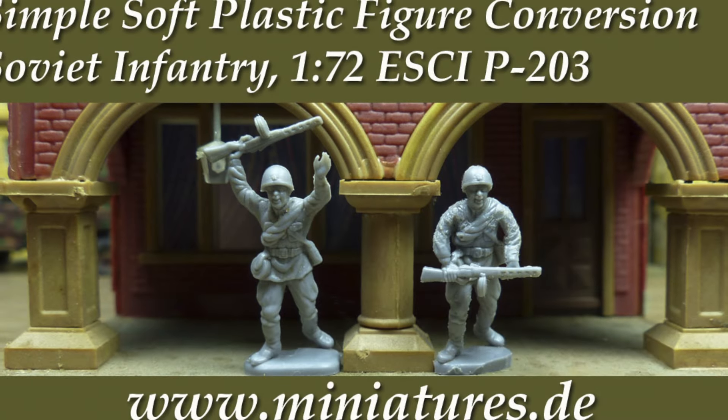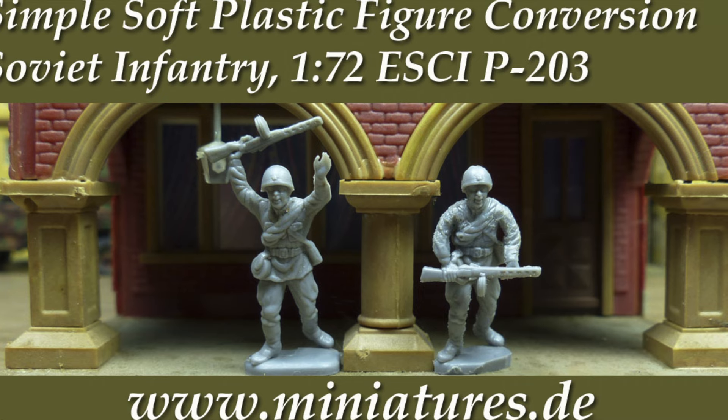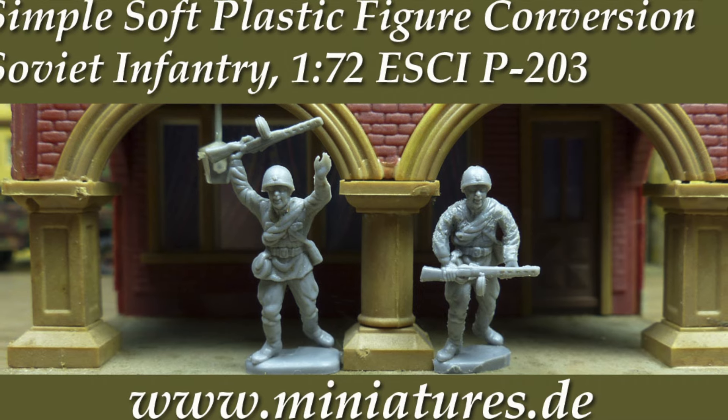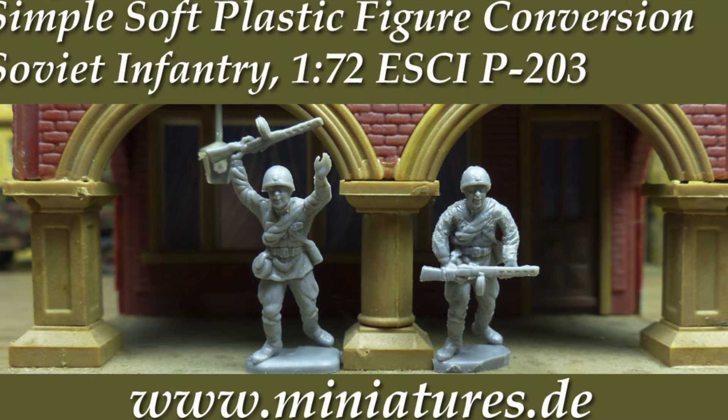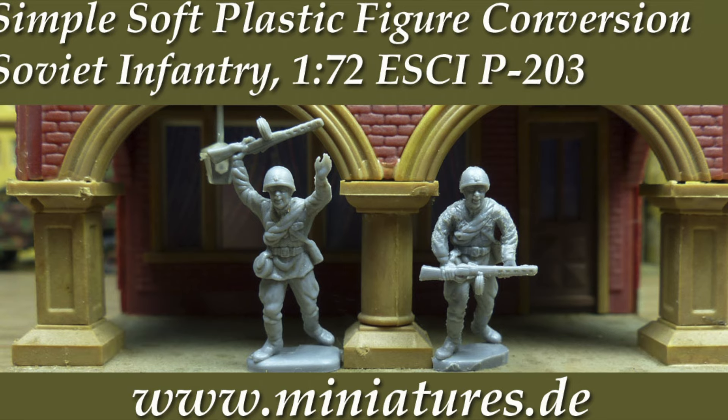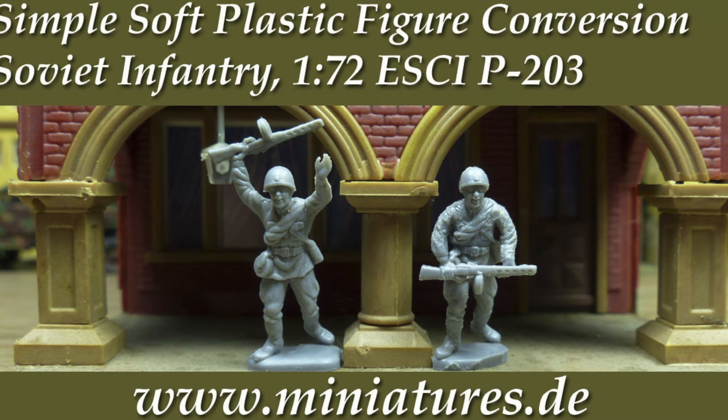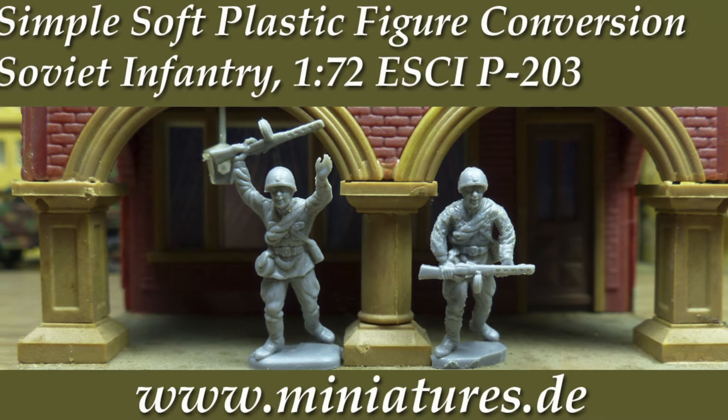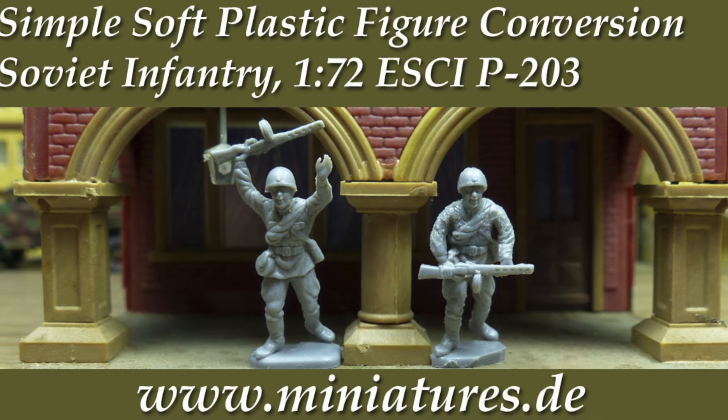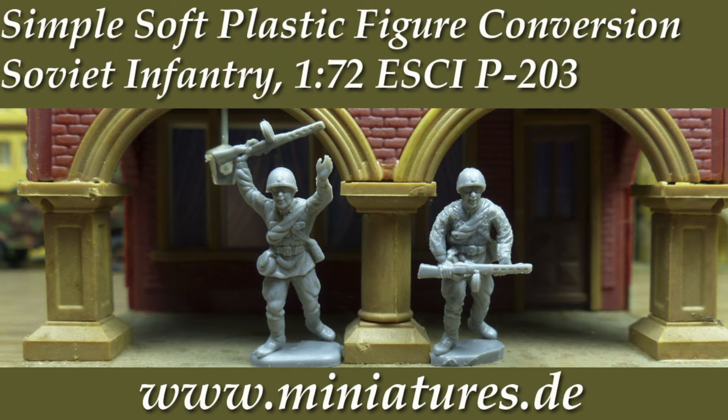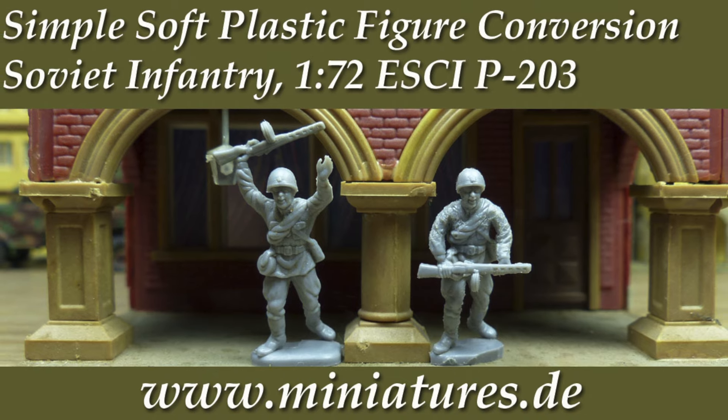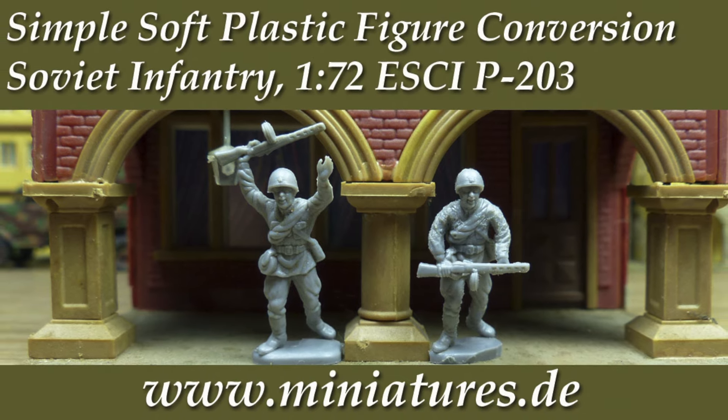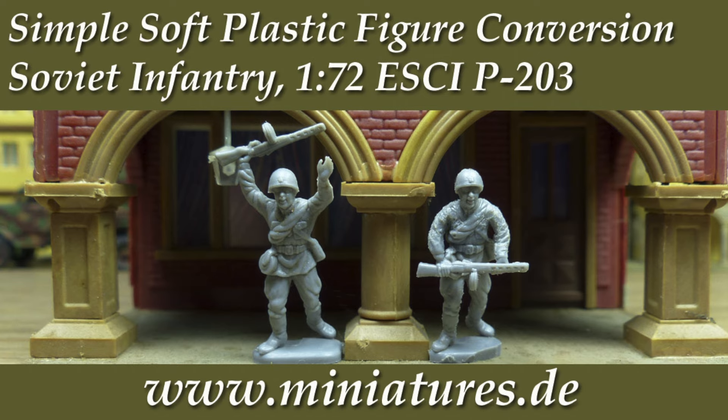Welcome to Miniatures.de, your military miniatures magazine. In this issue, we are going to convert an overly heroic ESCI 1:72nd scale Soviet infantryman to a less conspicuous and more useful bread and butter pose.